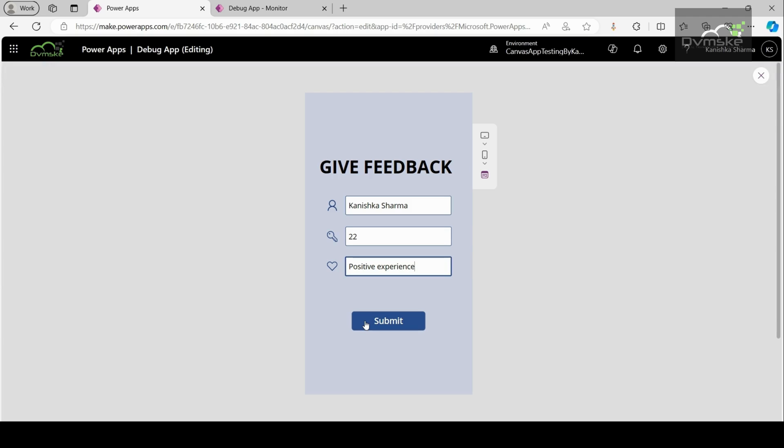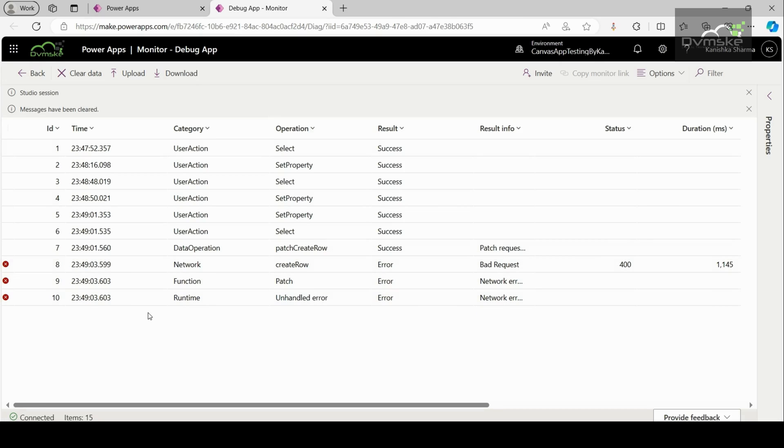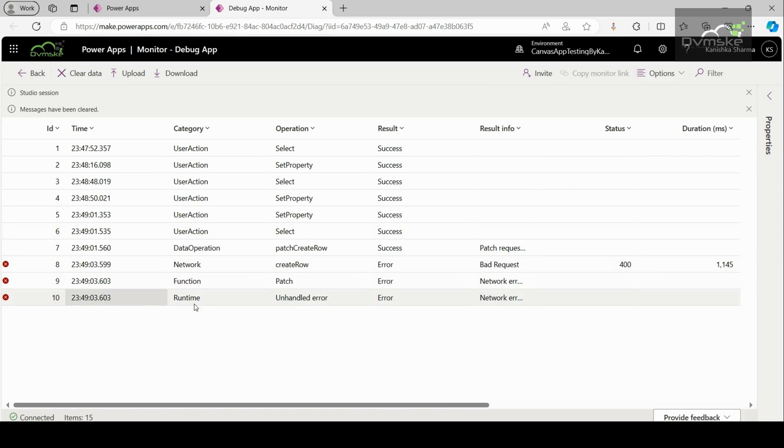Now, I am going to click on submit. See I am getting a network error when using patch function. The requested operation is invalid. Okay, to get some more details about this error, we will go to the monitor dashboard and see we are getting three errors on three events. Before getting into the details of the errors, we can see that here we have multiple columns.